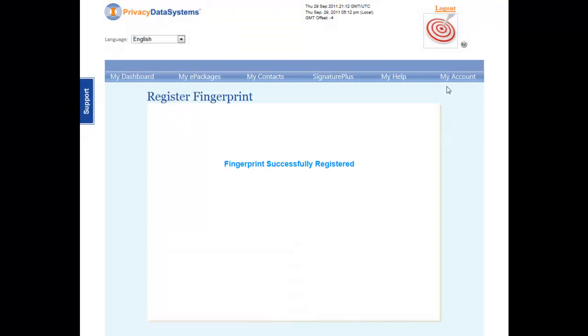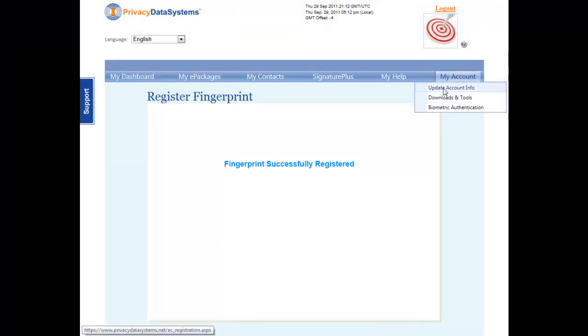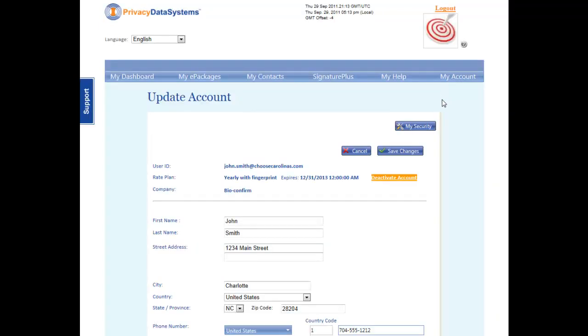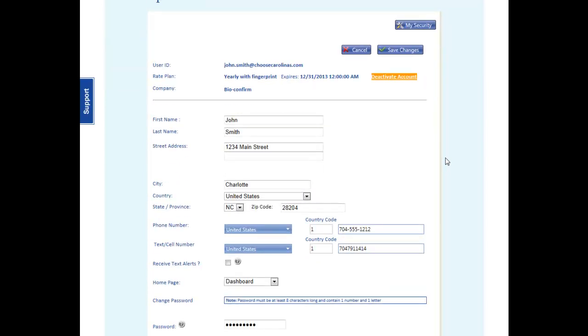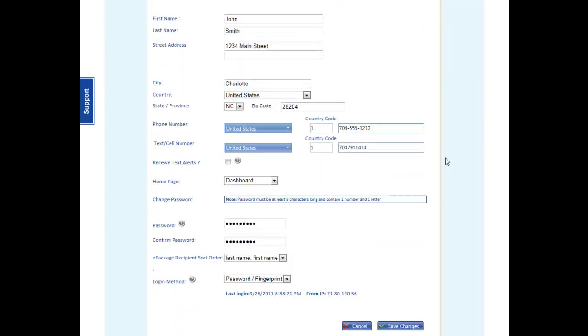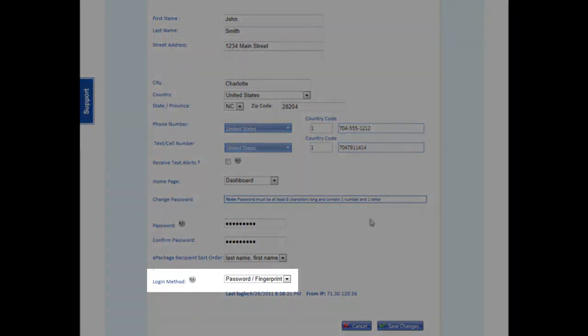You may now go to My Account on the main menu and select the Update Account Information option to add and save the fingerprint login method as an additional capability.